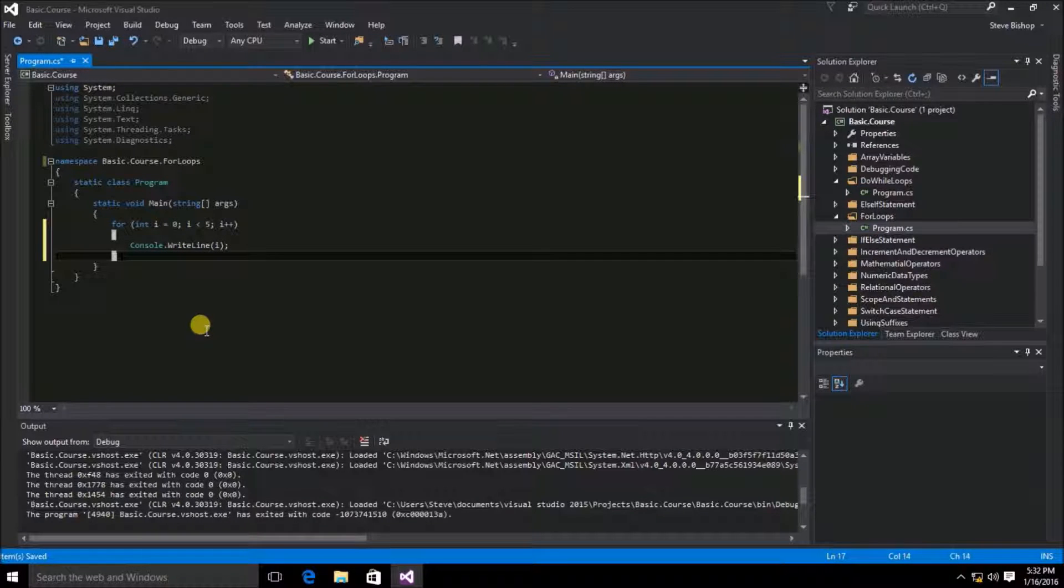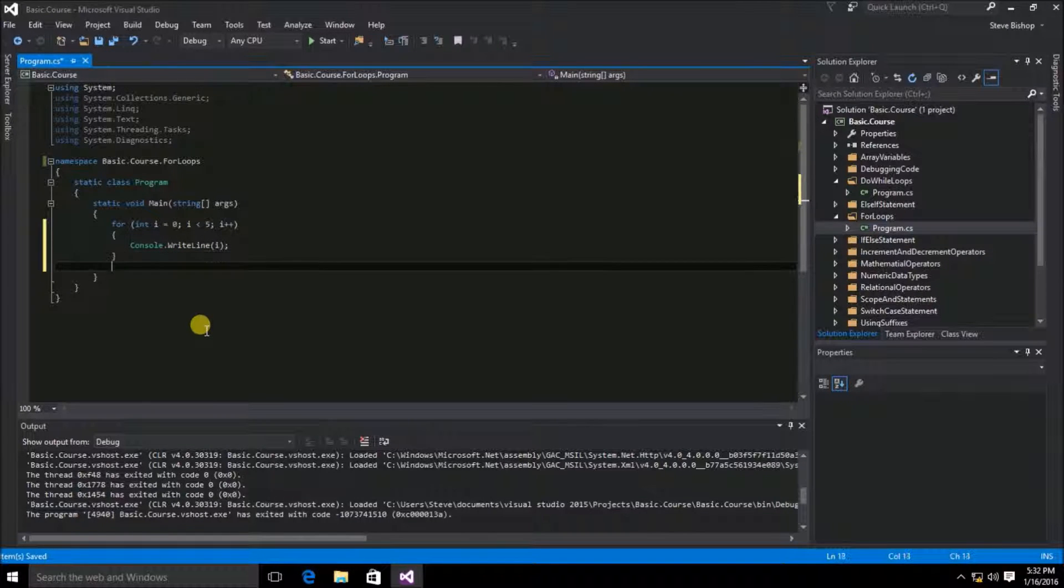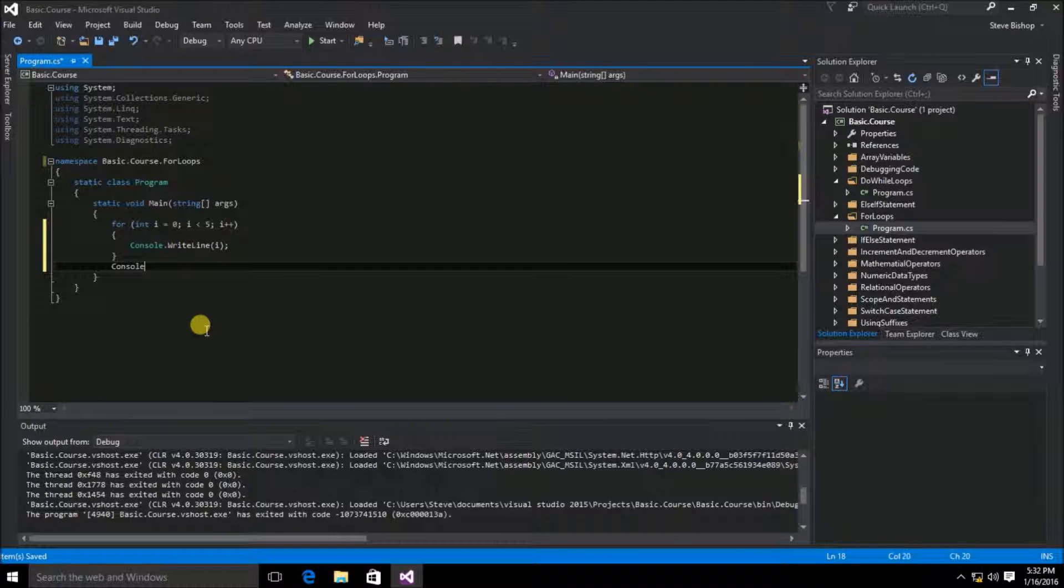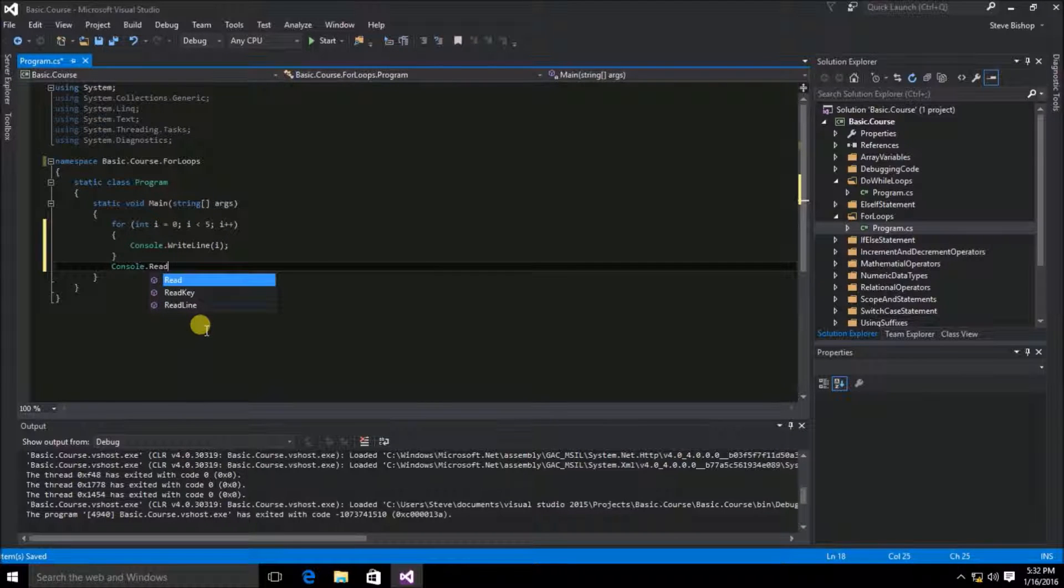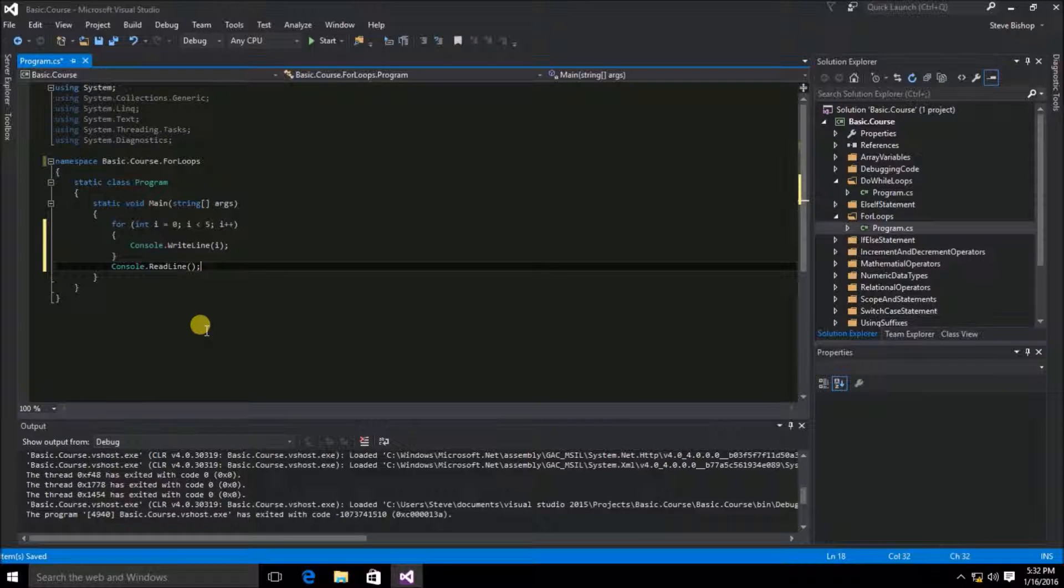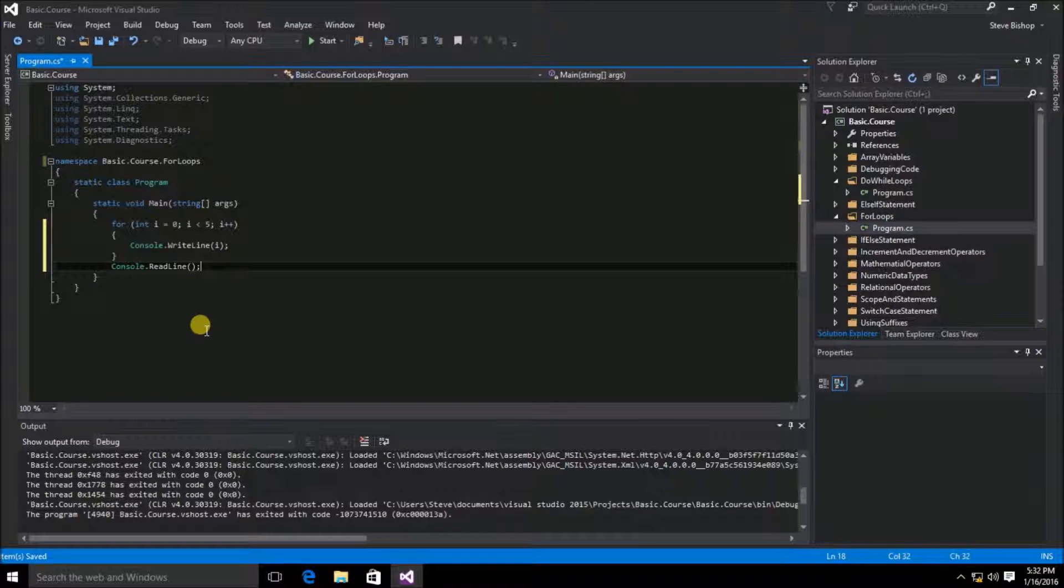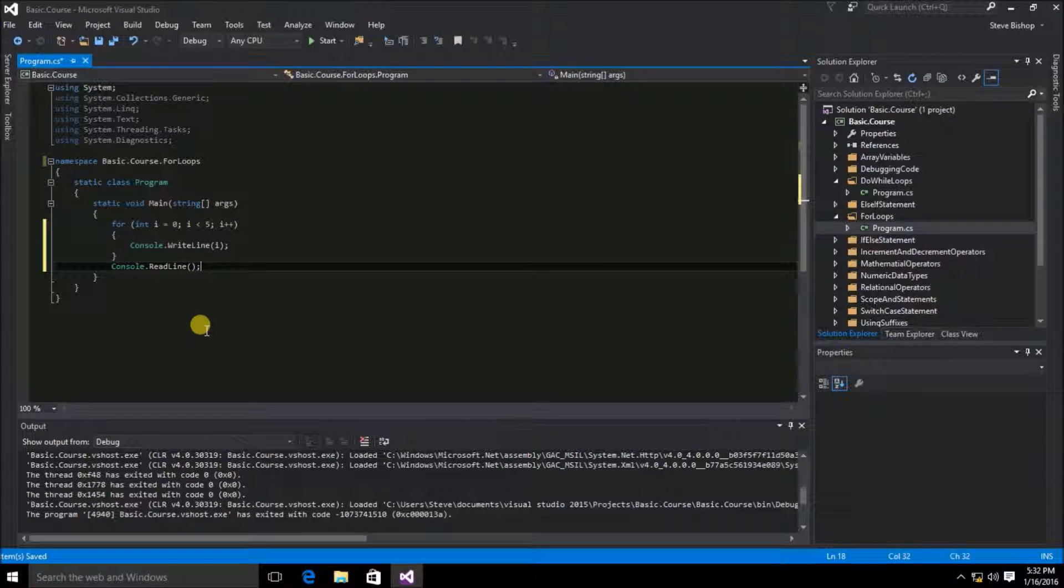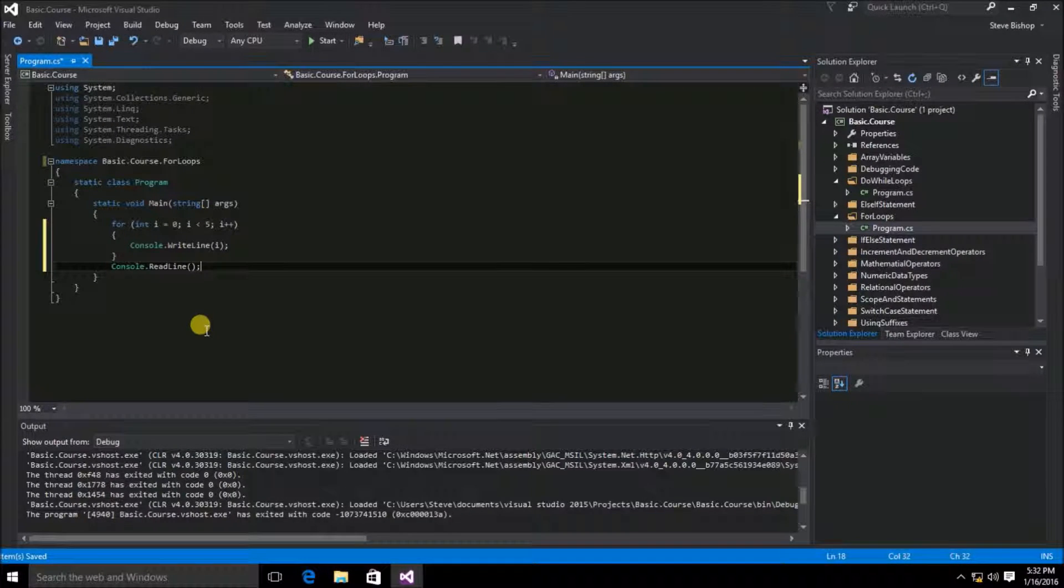And then after the for loop scope, we're going to do our console.readLine. This is going to wait for us to enter a key in the console window to exit the application. So there you have it.